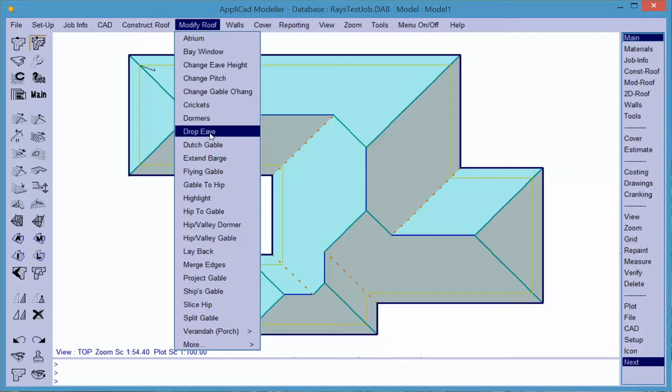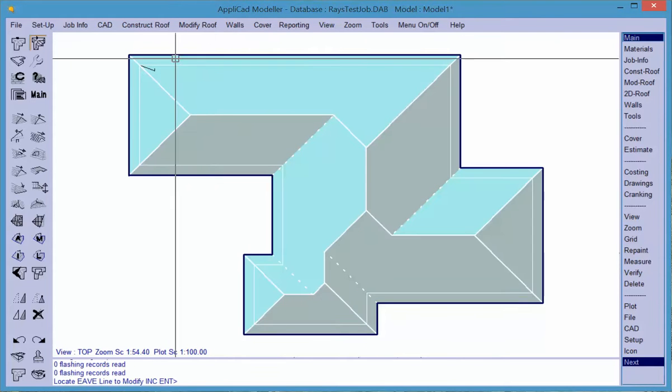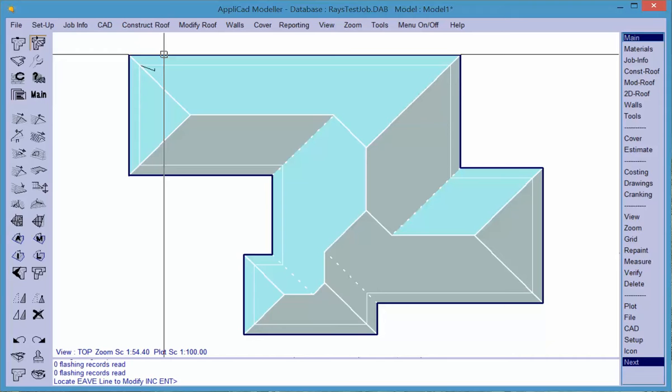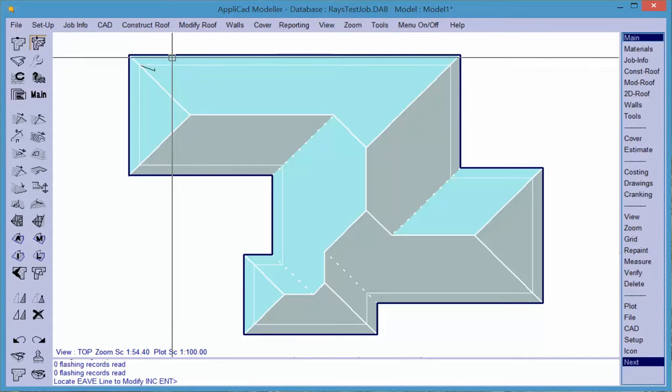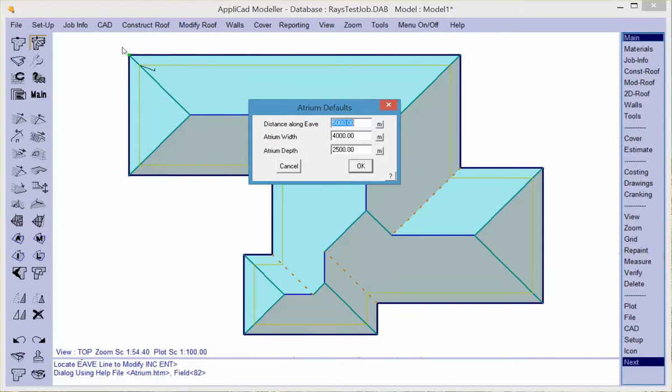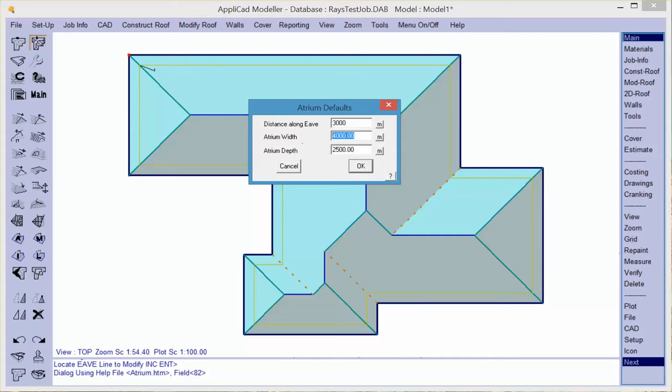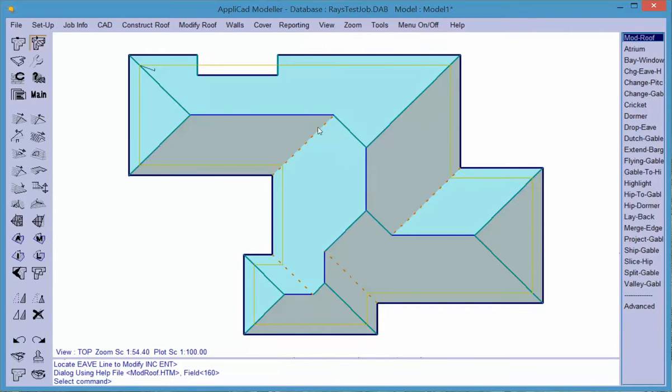Let's have a look at the first one, the atrium. Most important with using the modify roof tools is to read the prompt at the bottom. It's saying to locate the eve. Notice that the point is flashing, indicating we're measuring from that corner. Distance along the eve, three meters, and the atrium width and depth will be 900. We hit OK and the atrium is installed. You would use this to create atriums or stepping around a chimney.